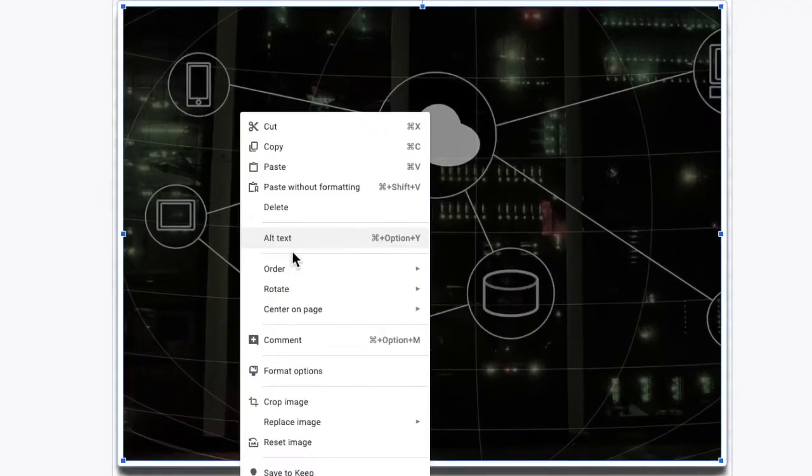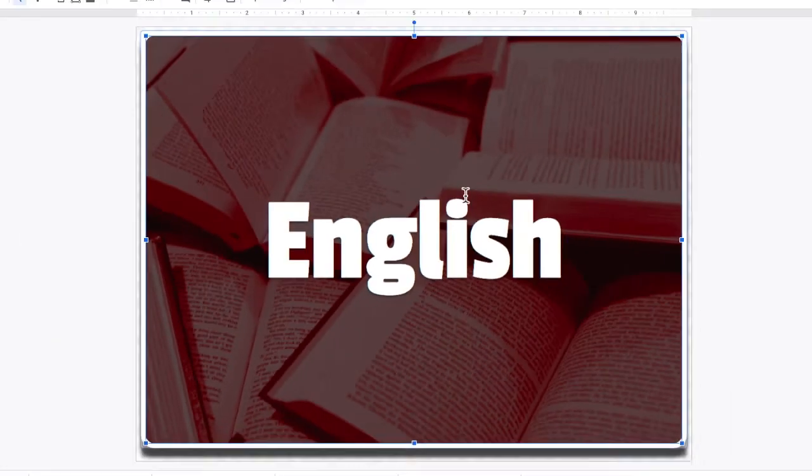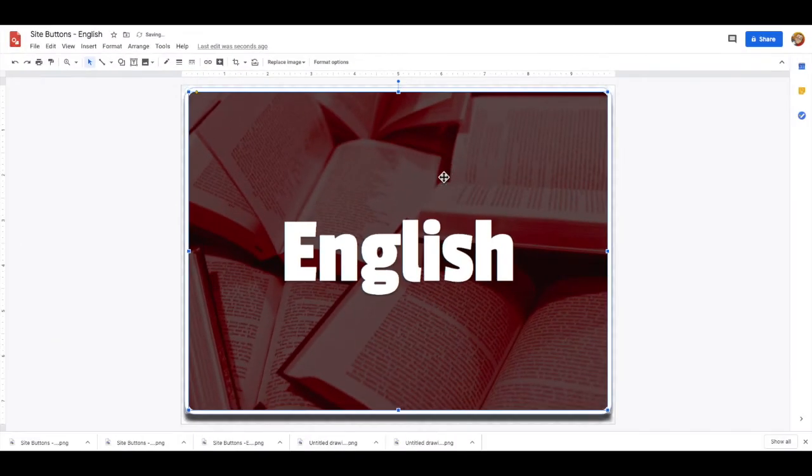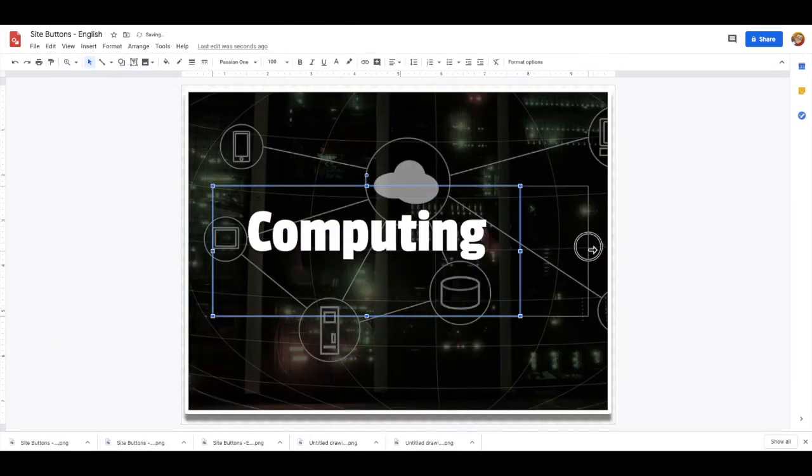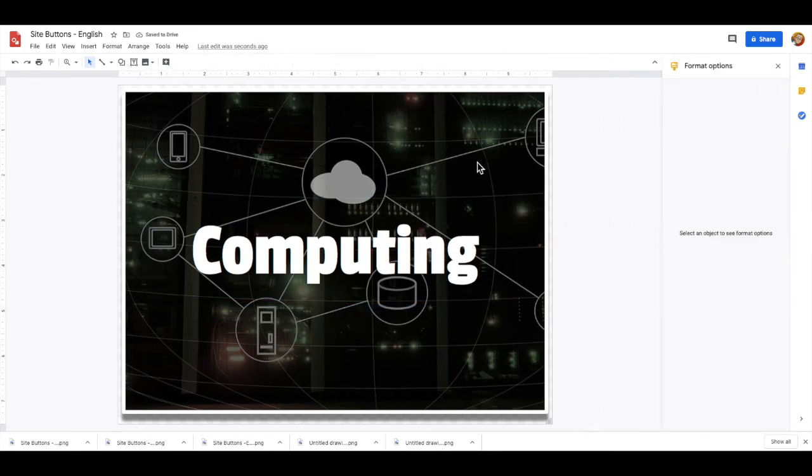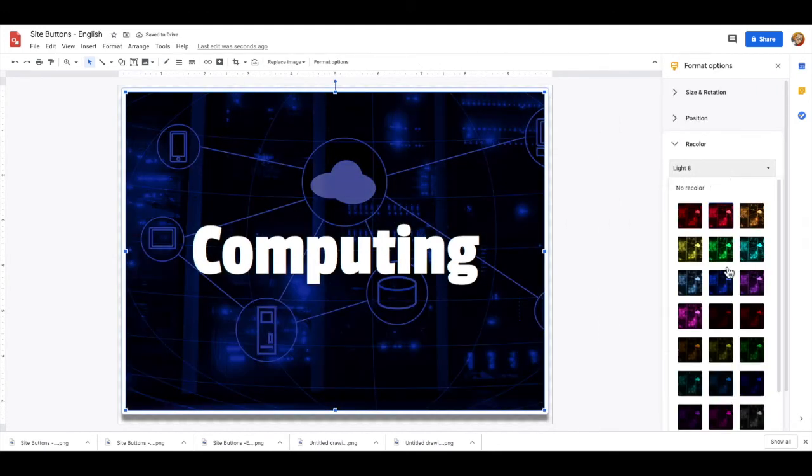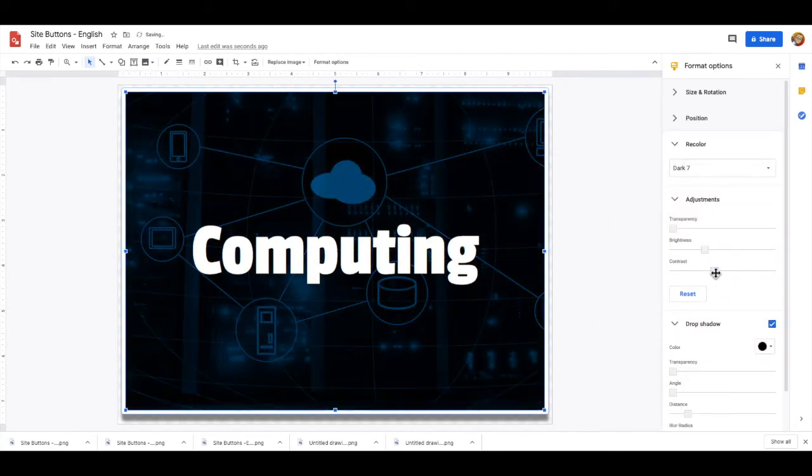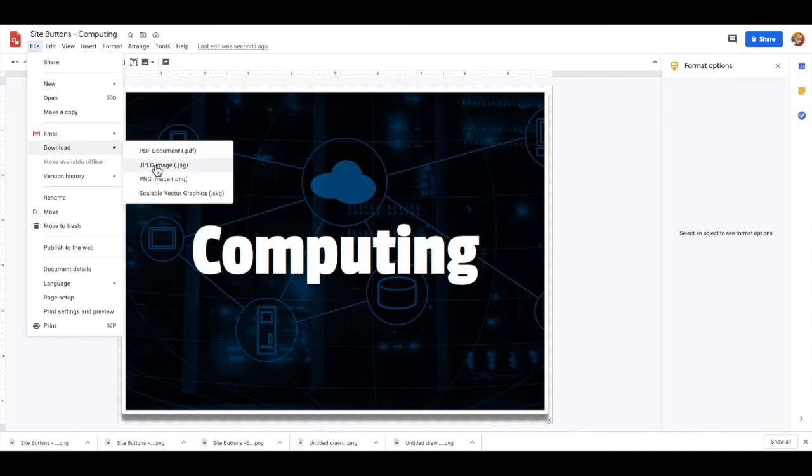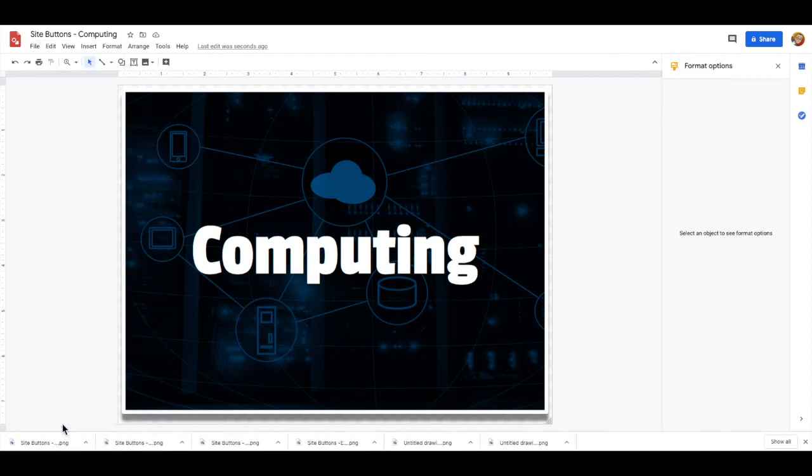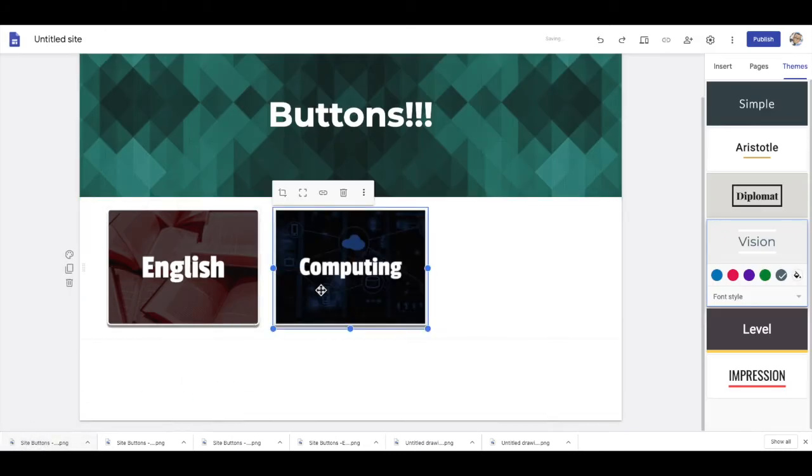So then right click on your new image, send it to the back and then delete the previous image and adjust the text accordingly. Make any last minute adjustments to your image and again before we download it we are going to rename this one accordingly and then we will download it the same way and add it to the website.